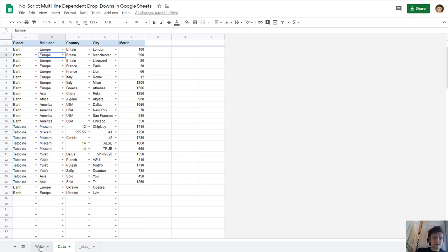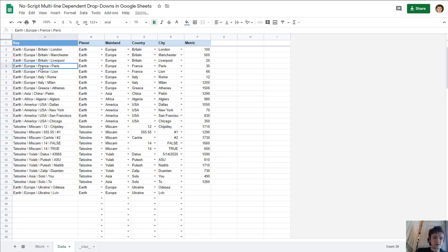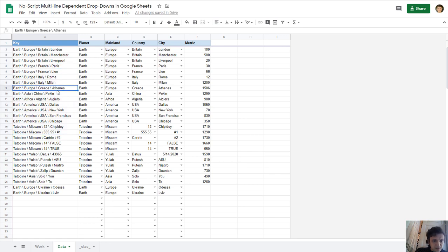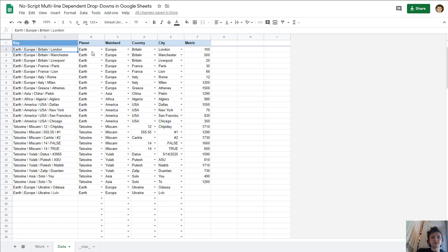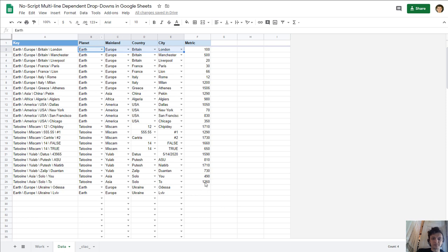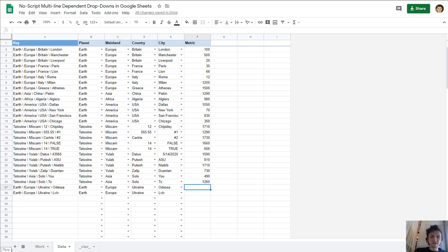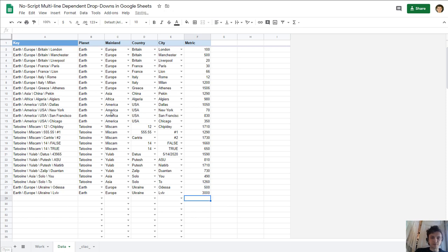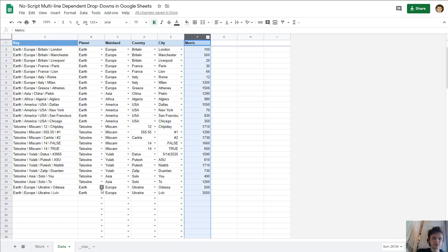The second option is to use colon A which was hidden. You see Earth, Europe, Britain, London is the unique key of these four columns I selected earlier. I've added Odessa and Lviv. Let's add some metrics also, it's optional.